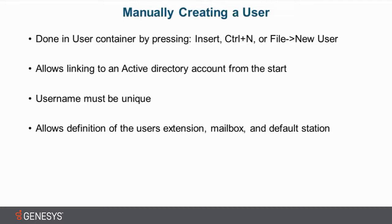It also allows linking to an Active Directory account right from the start, so that's not only limited to bulk imports. Another thing to keep in mind is that usernames must be unique. There cannot be two users with the same name in the system. It won't allow it.